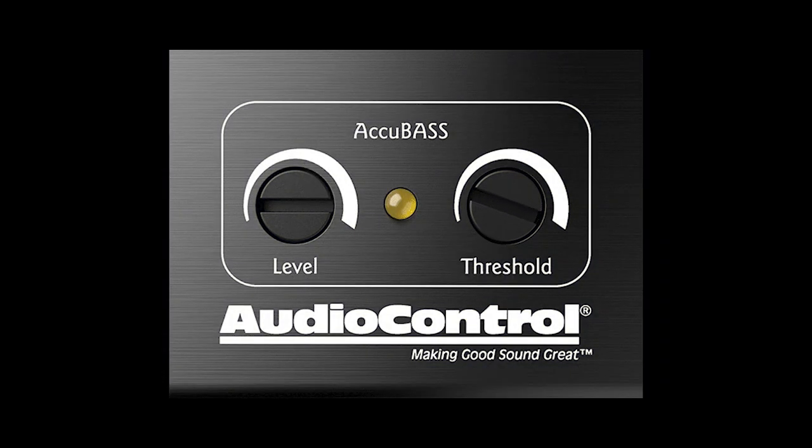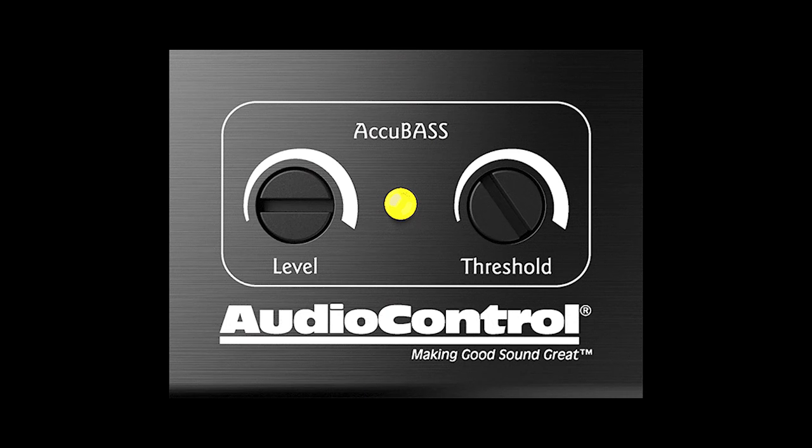Hey everybody, Laura here with a quick guide on setting up the Accubase on your audio control line output converter or audio control amplifier.